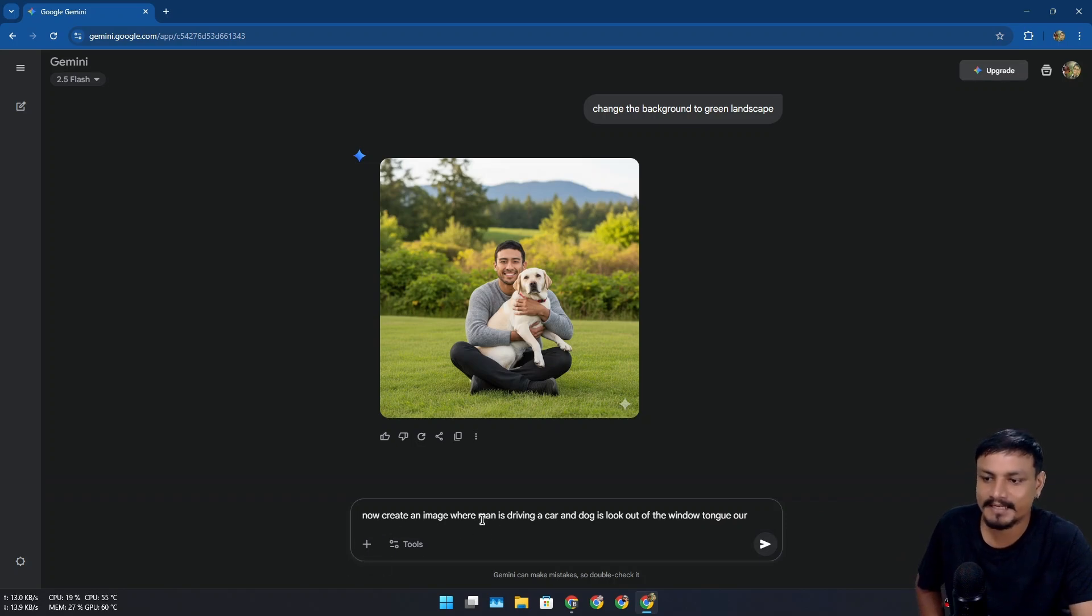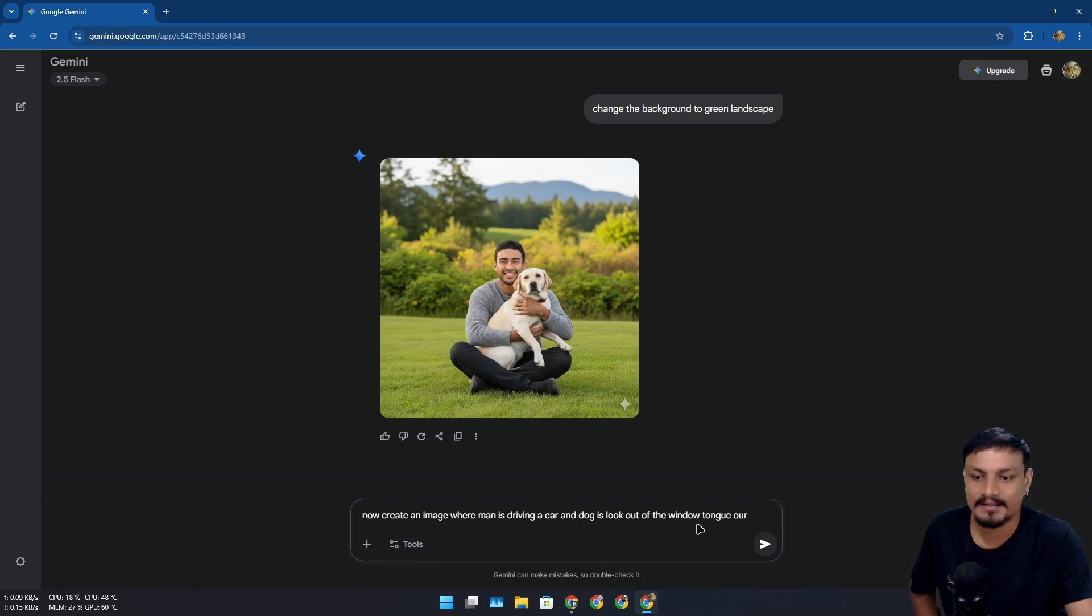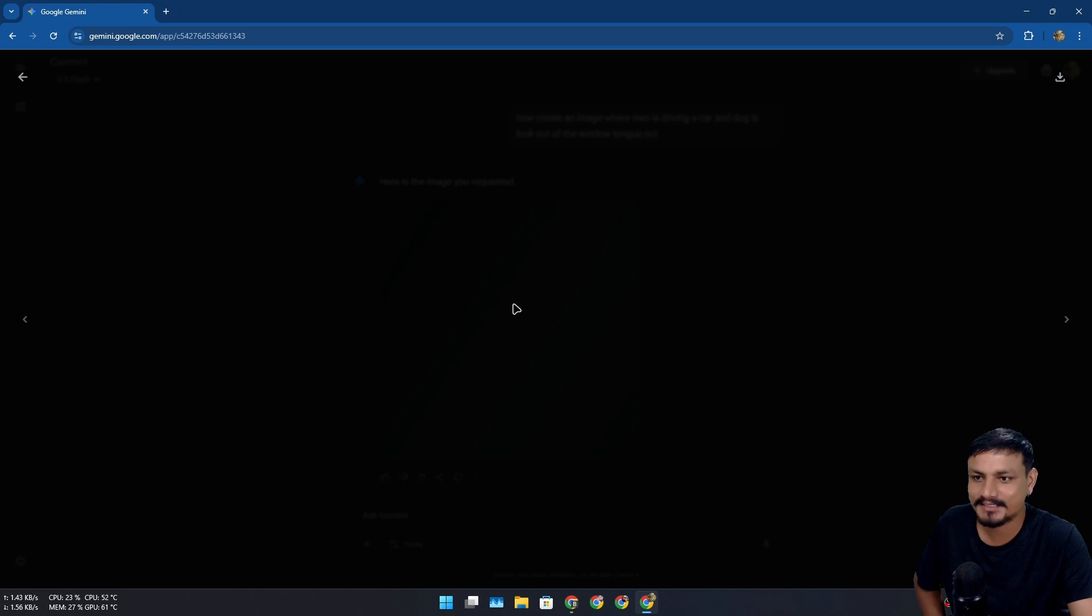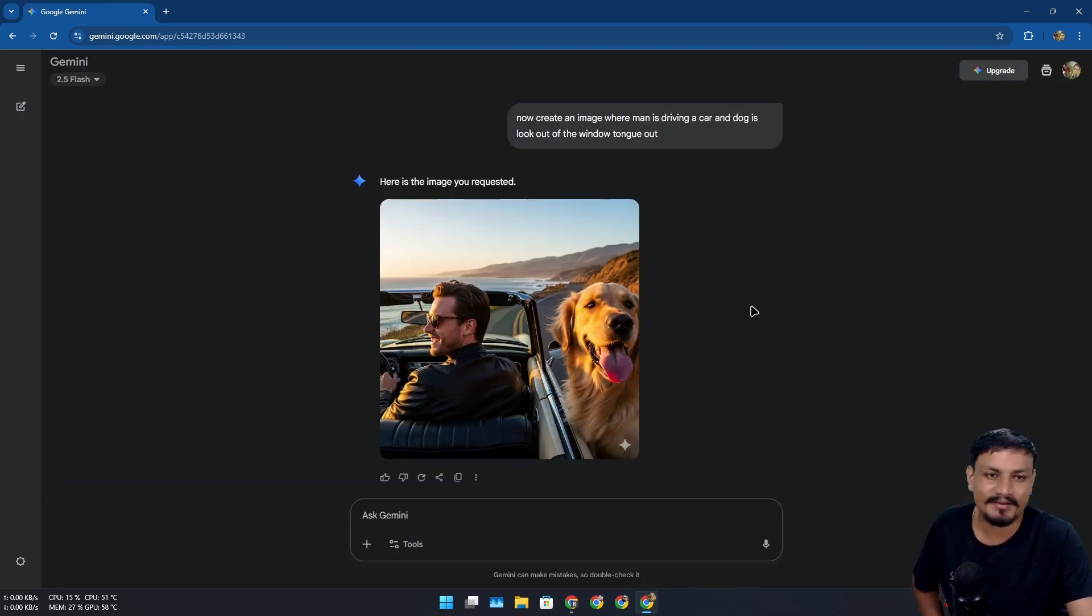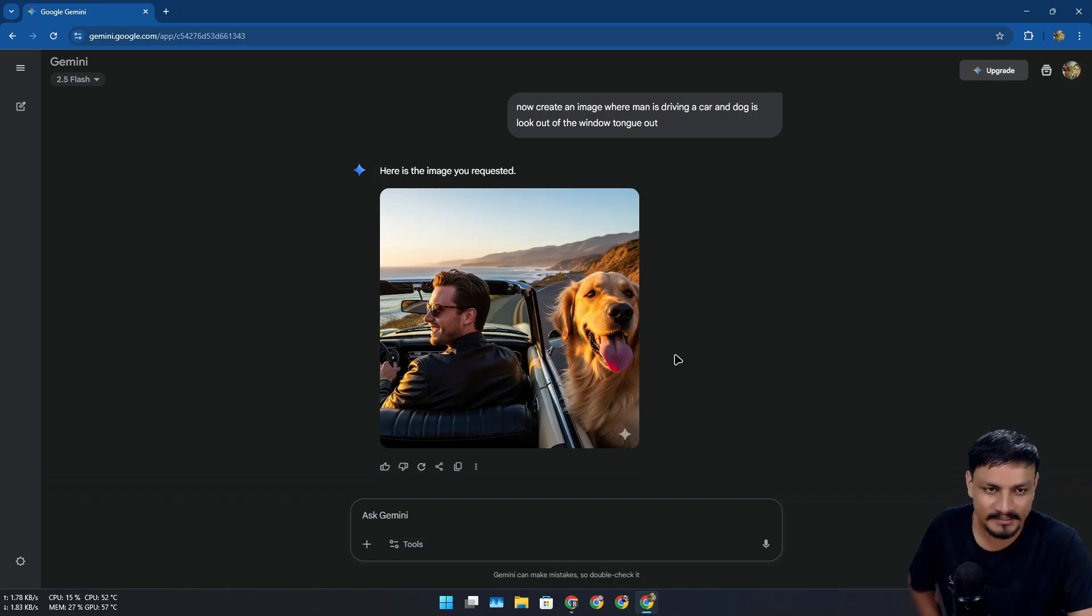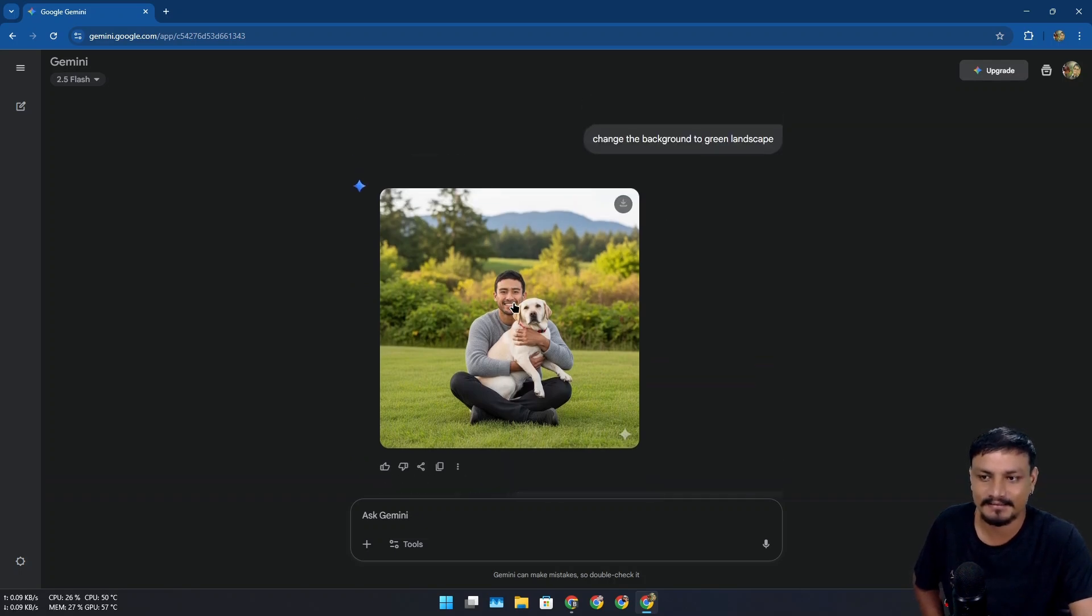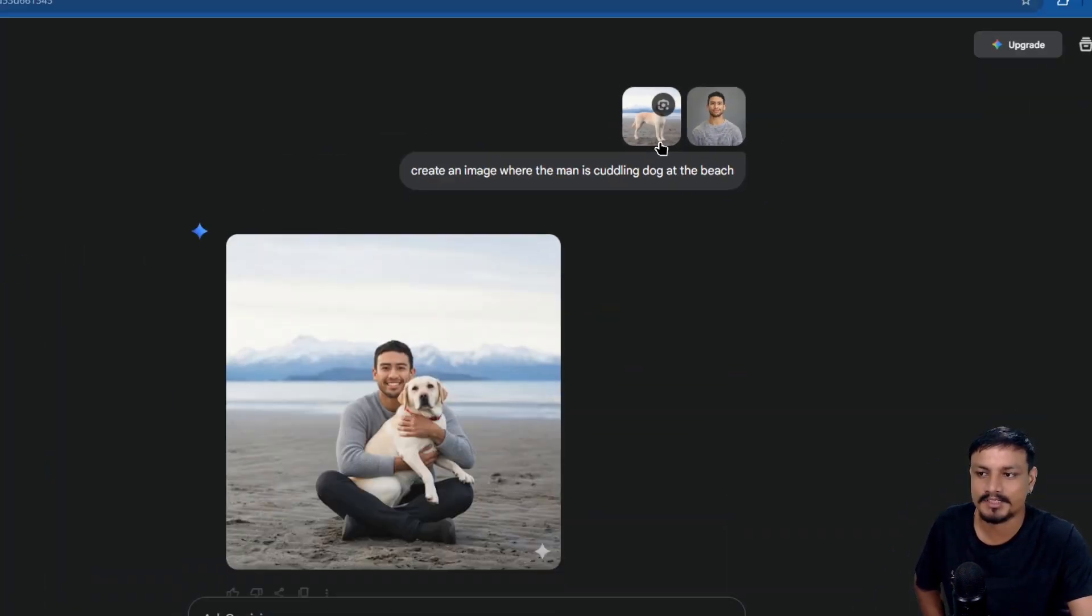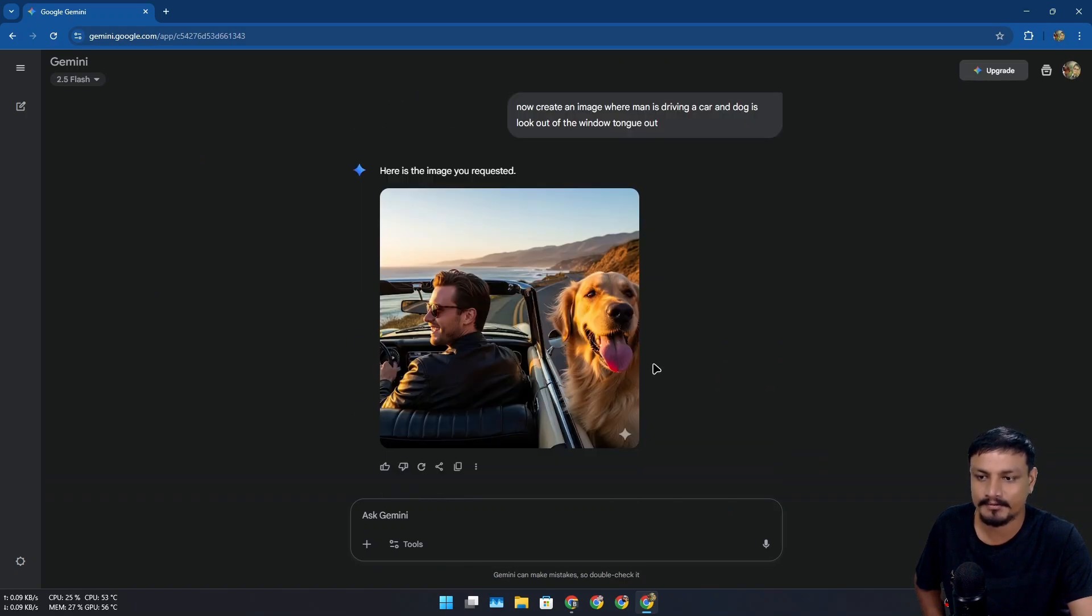I'm gonna try this prompt now: 'create an image where man is driving a car and dog is looking out of the window tongue out.' I think it created a completely different picture, it's not the same man. You know in Gemini you have to be more precise with your prompts. Gemini thought that I'm asking for a new picture instead of continuously editing this one. I can just upload two images and give this prompt and it will definitely create that. We'll try that, don't worry.